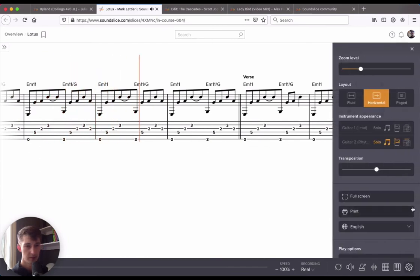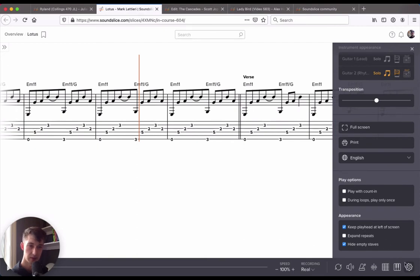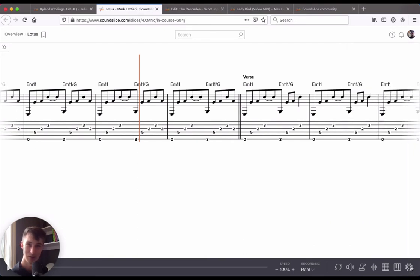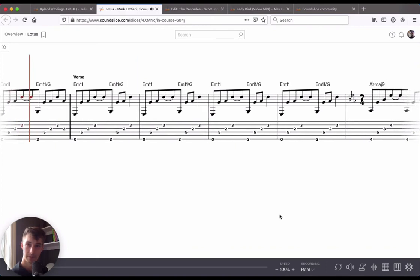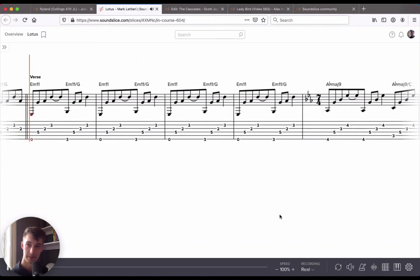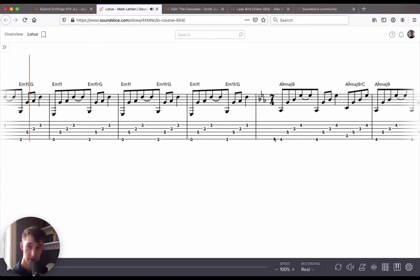One step further here, you can keep the playhead at the left side of the screen during horizontal playback. That's in the appearance submenu. So you'll see the music kind of comes to the playhead there.